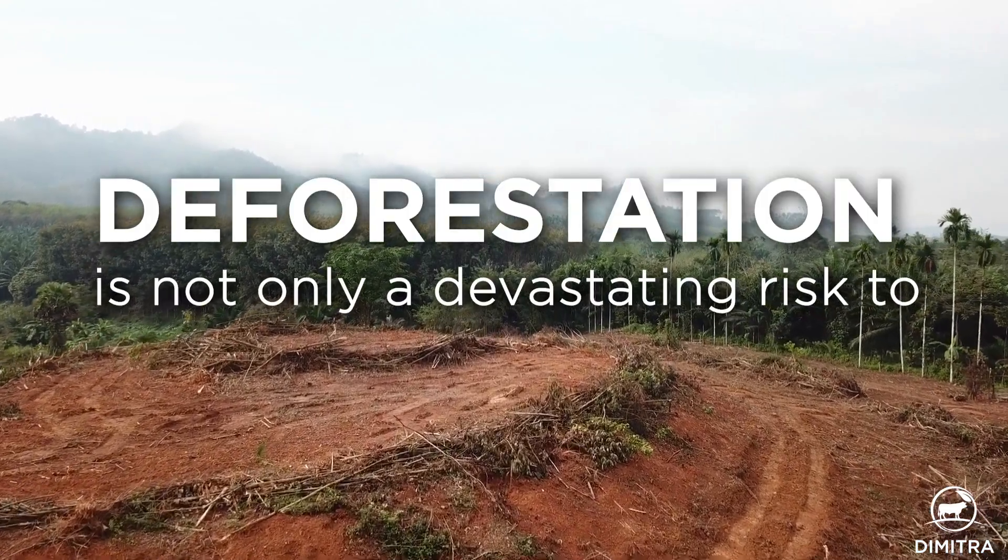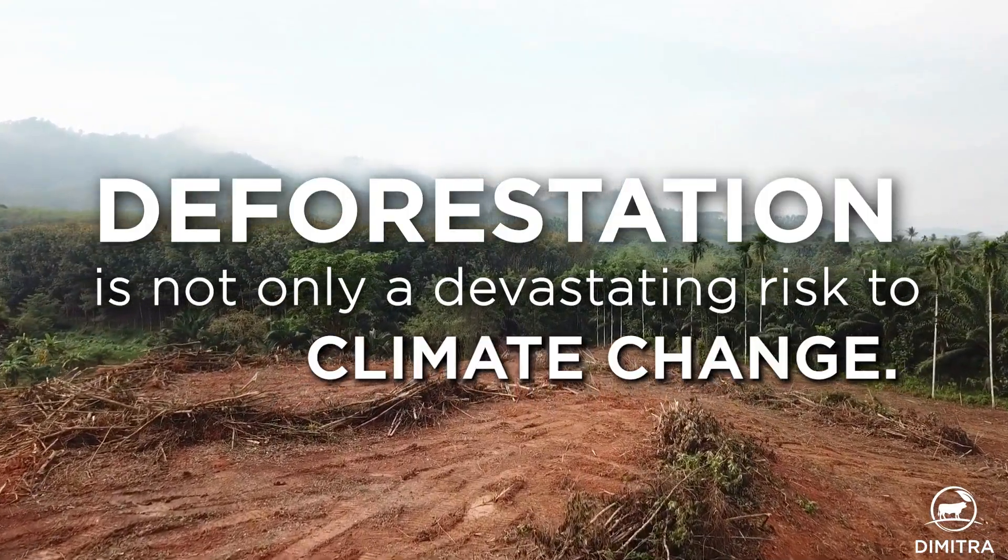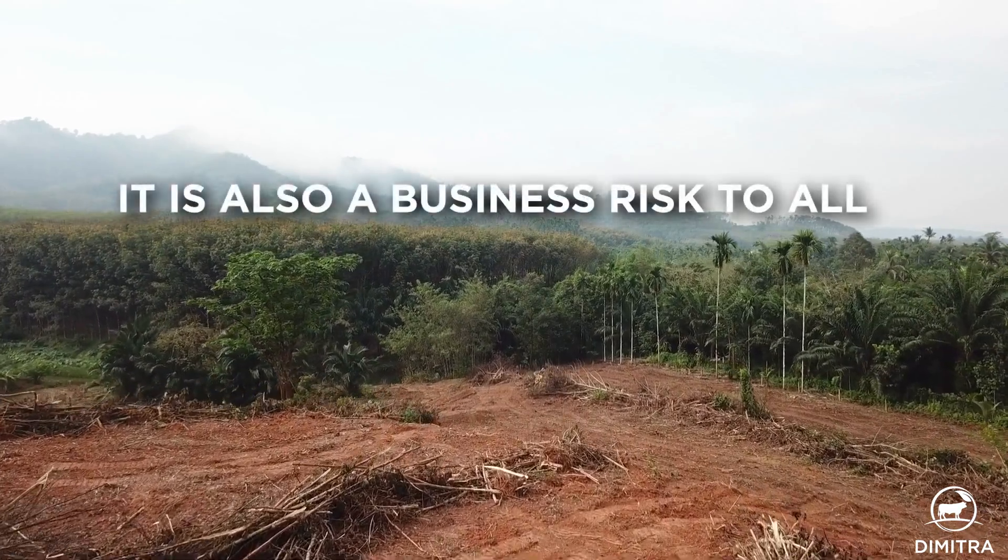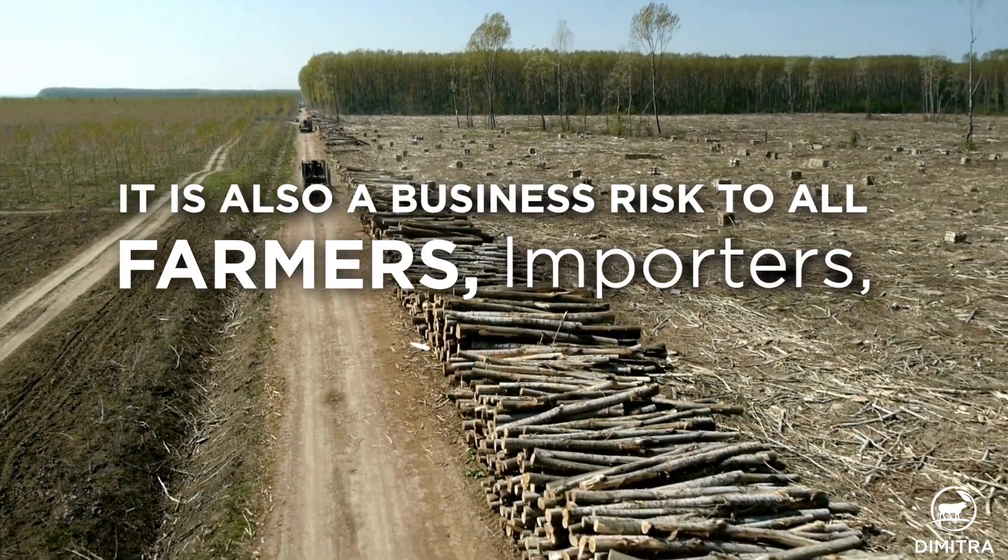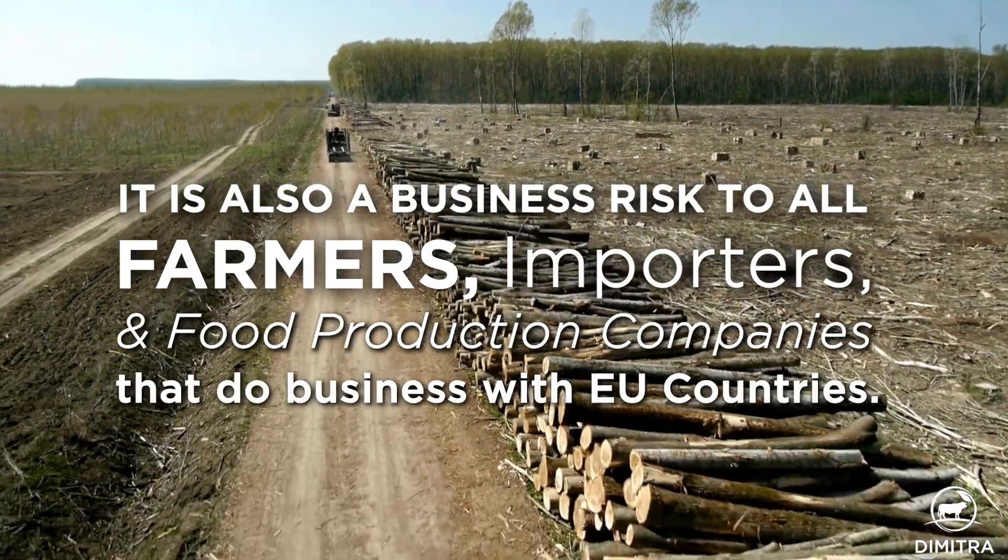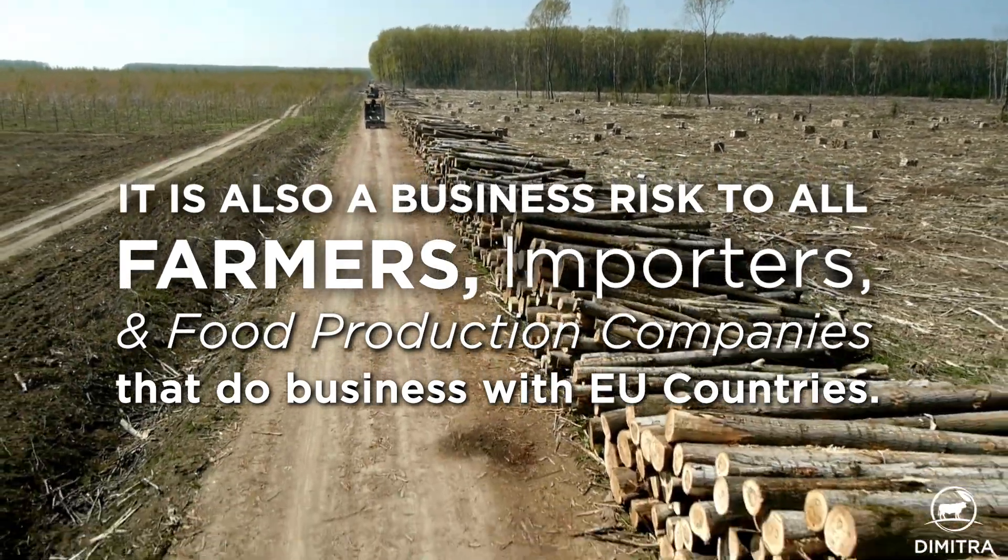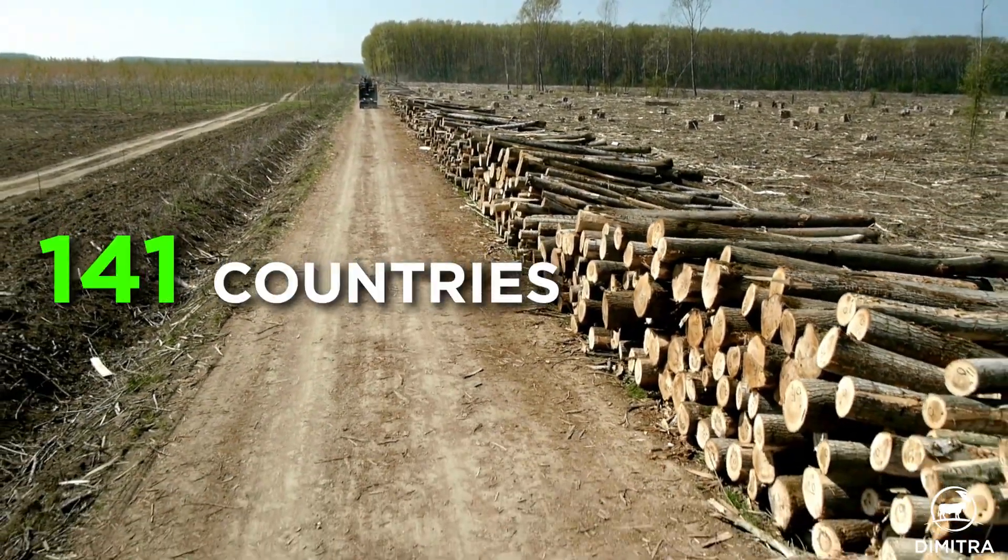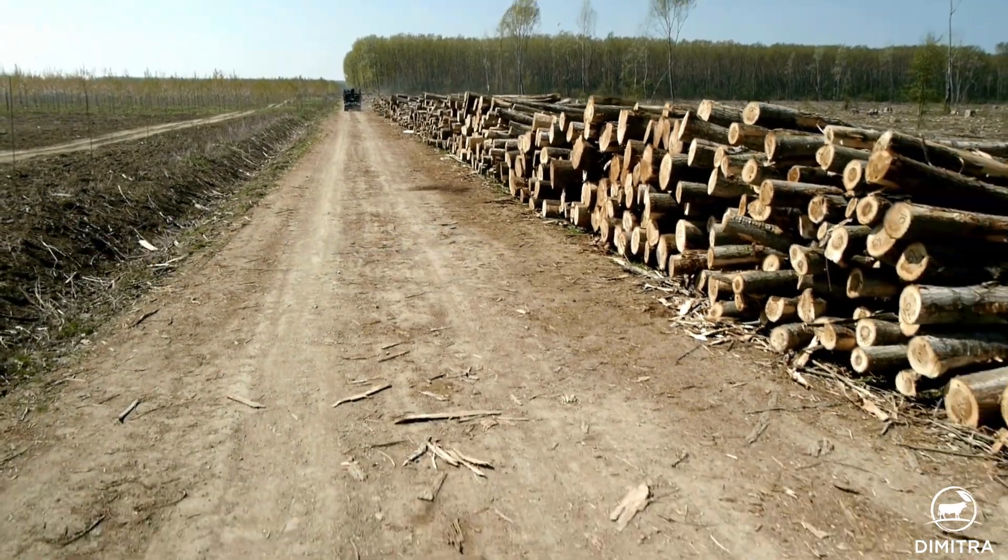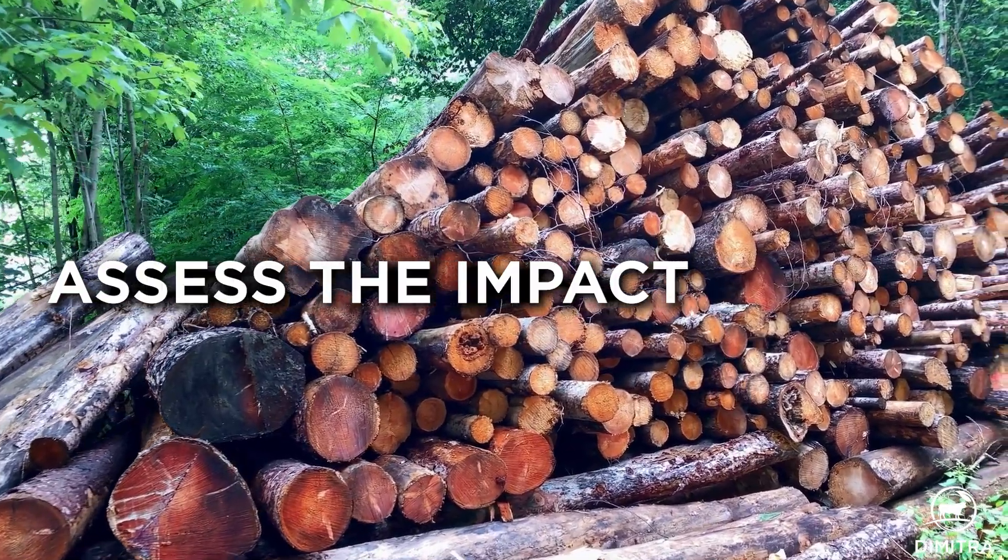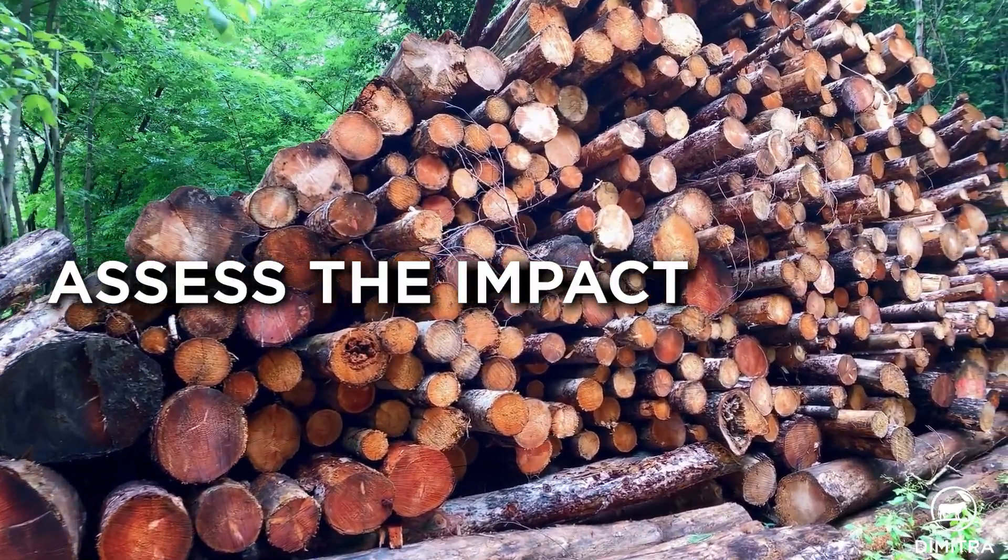Deforestation is not only a devastating risk to climate change, but is also a business risk to all farmers, importers, and food production companies that do business with EU countries and soon with 141 countries worldwide. These entities need to assess the impact of the new EU regulations on deforestation to protect their supply chains.